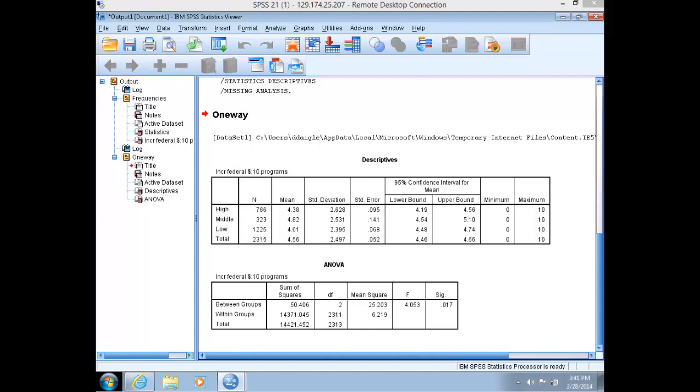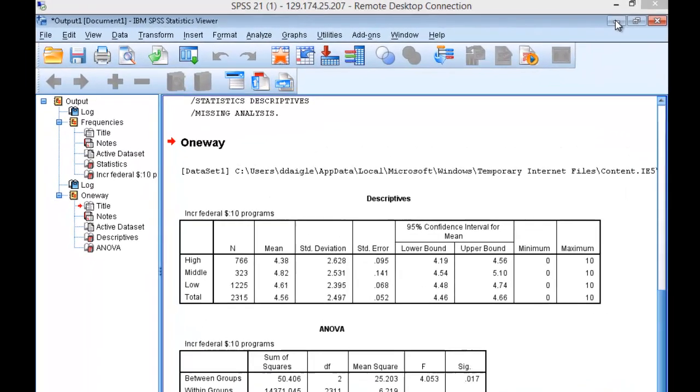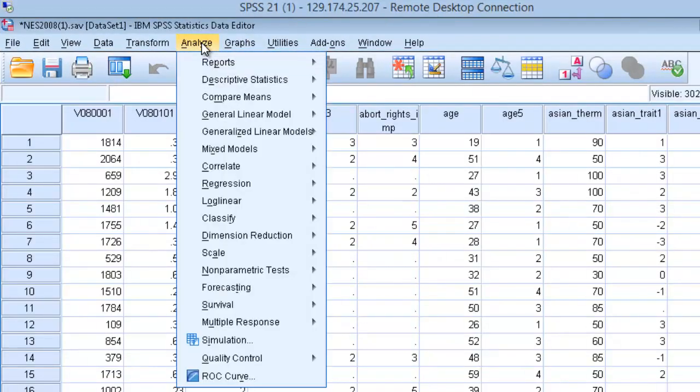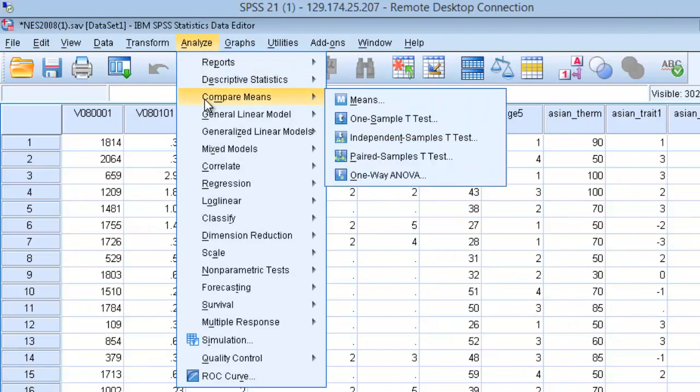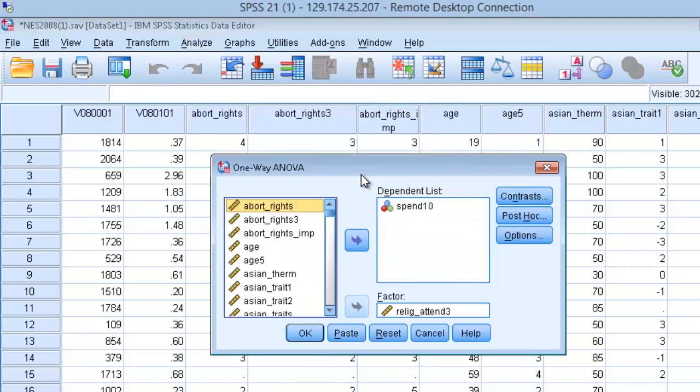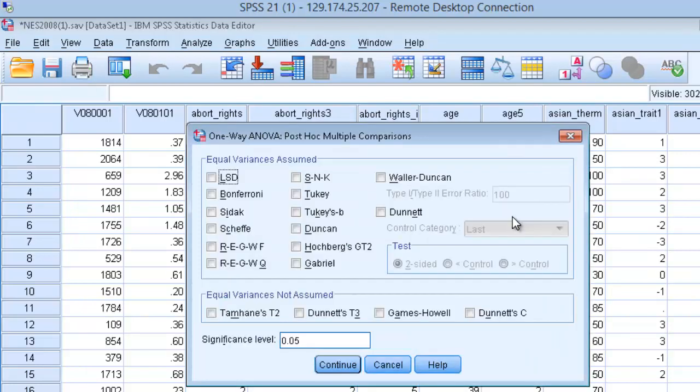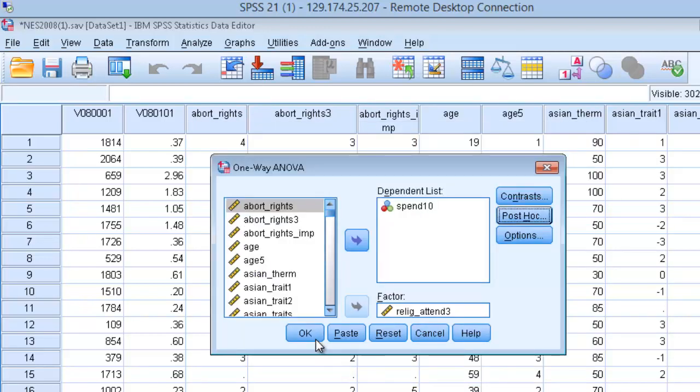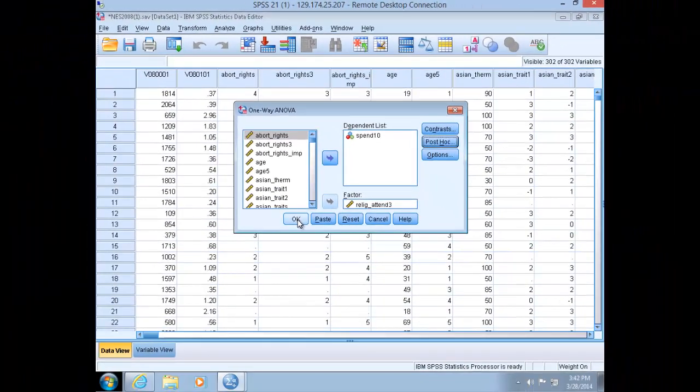To do so, repeat the ANOVA procedure above, except this time in the ANOVA window click on the post hoc button. Minimize out of the output here, go back to Analyze, go down to Compare Means, and over to One-Way ANOVA. Conveniently, we already have our variables in the appropriate panes. Select the post hoc option, and then within this window select Tukey, then click Continue, and then click OK to run the test.